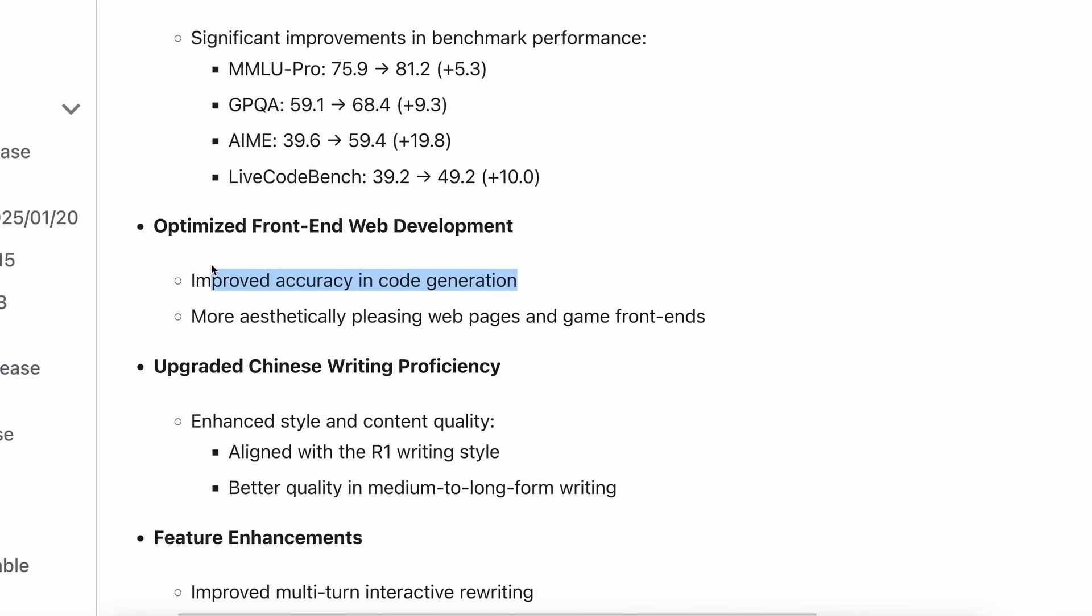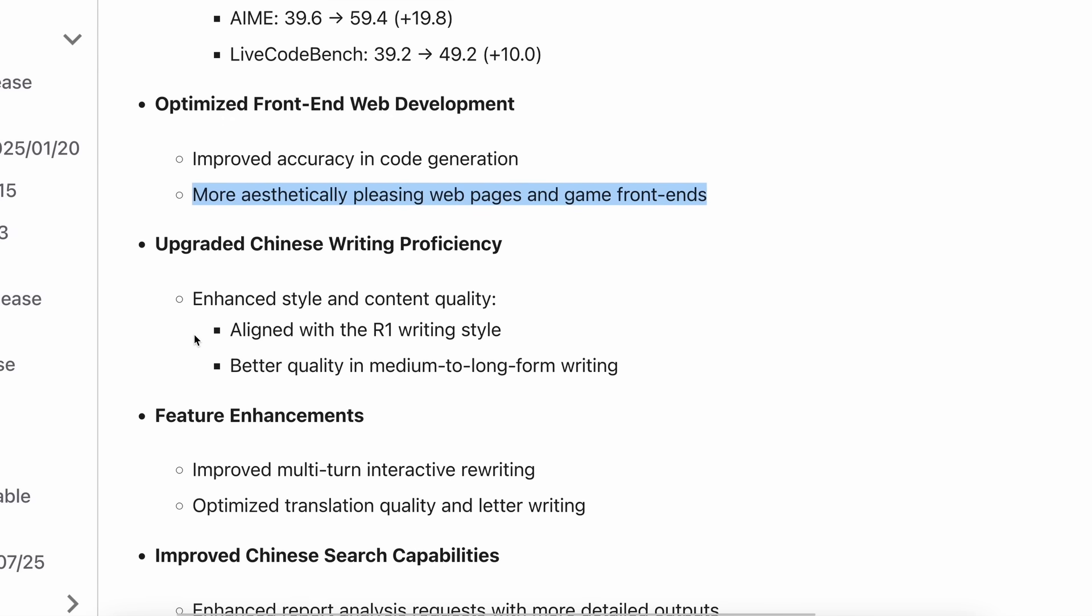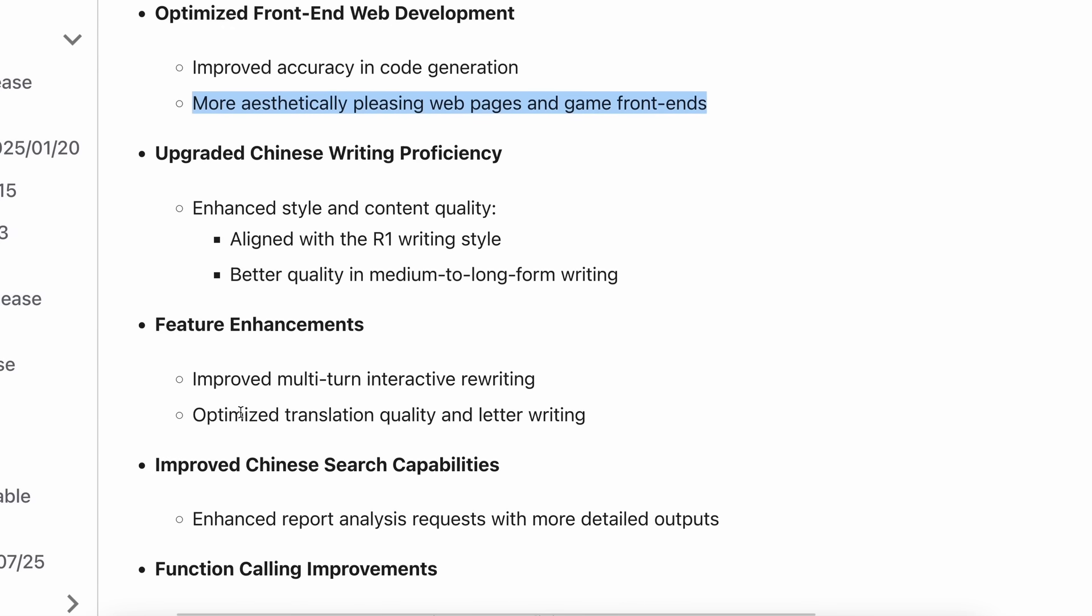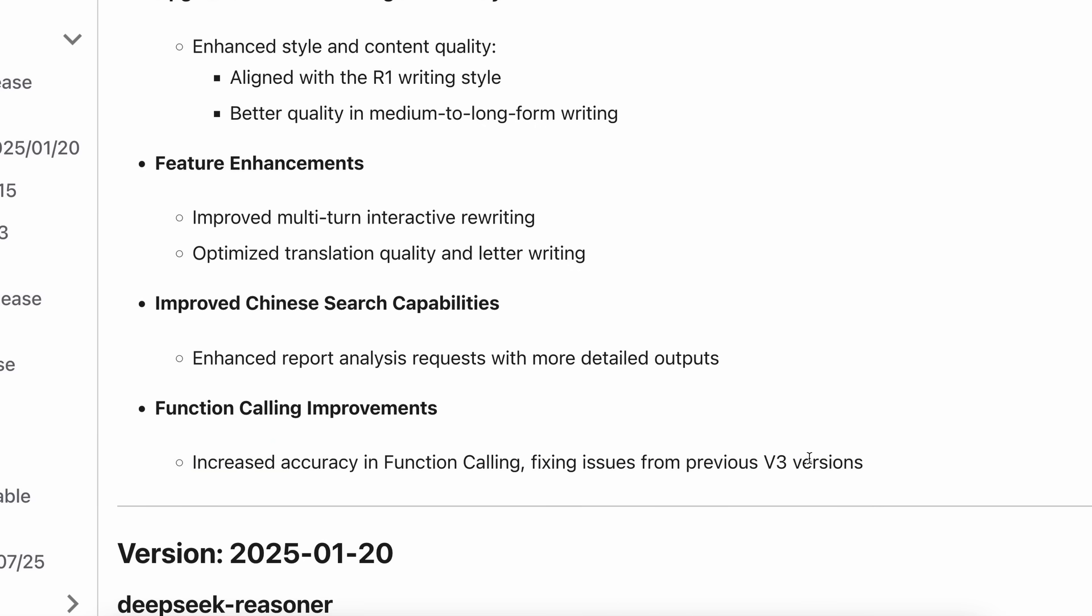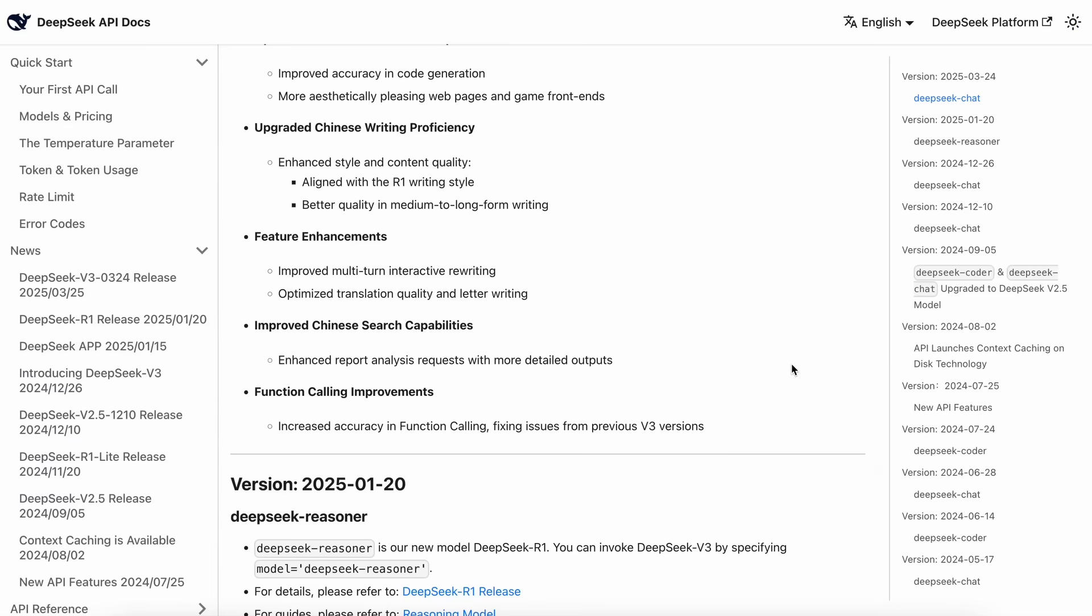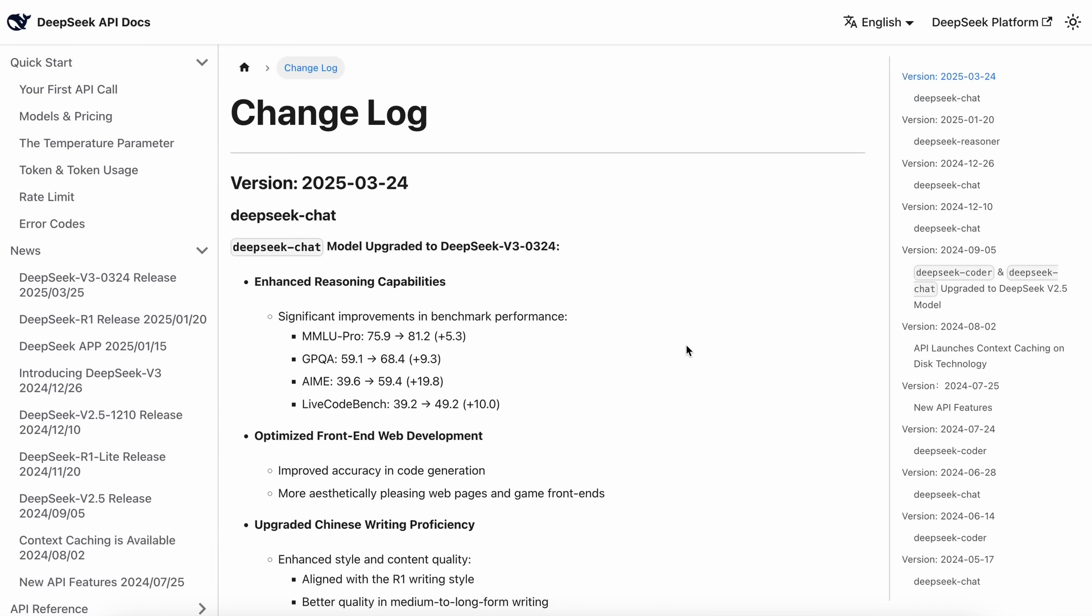The model features improved accuracy in code generation, can create more aesthetically pleasing webpages and game front ends, and even offers increased accuracy in function calling, fixing issues from previous V3 versions, which is definitely awesome.